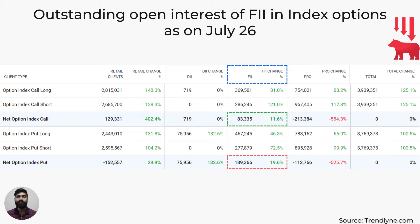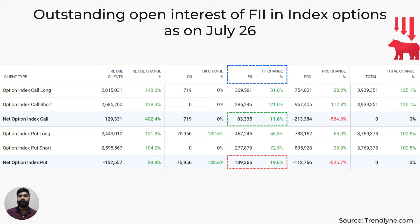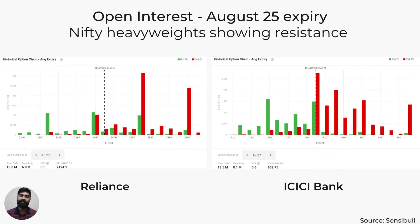This slide shows the open interest of FIIs in index options as of July 26. FIIs have a net long position of 83,335 in calls and a net long position of 1.89 lakh in puts. So the number of puts bought by FIIs is higher than the calls bought, indicating a bearish sentiment.